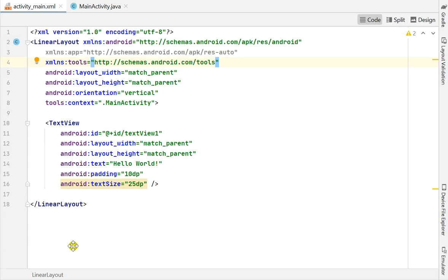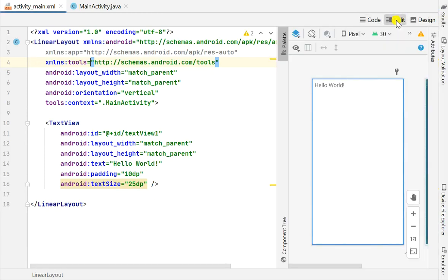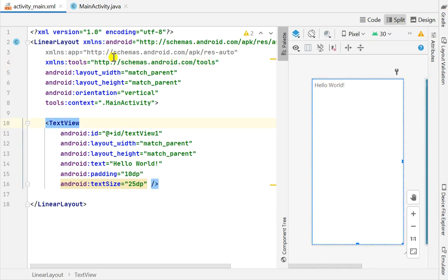Hello friends, in this video I will show you how to use ScheduledExecutorService as a timer in Android Studio. Here in activity_main.xml I have a text view inside a linear layout.